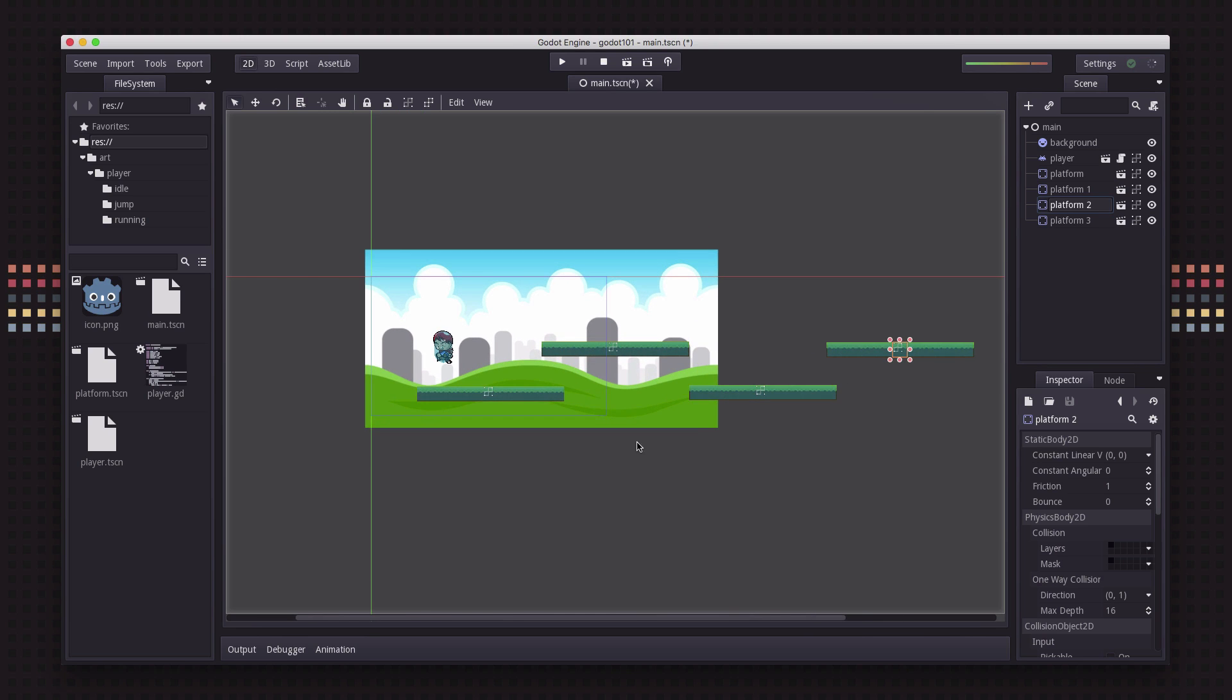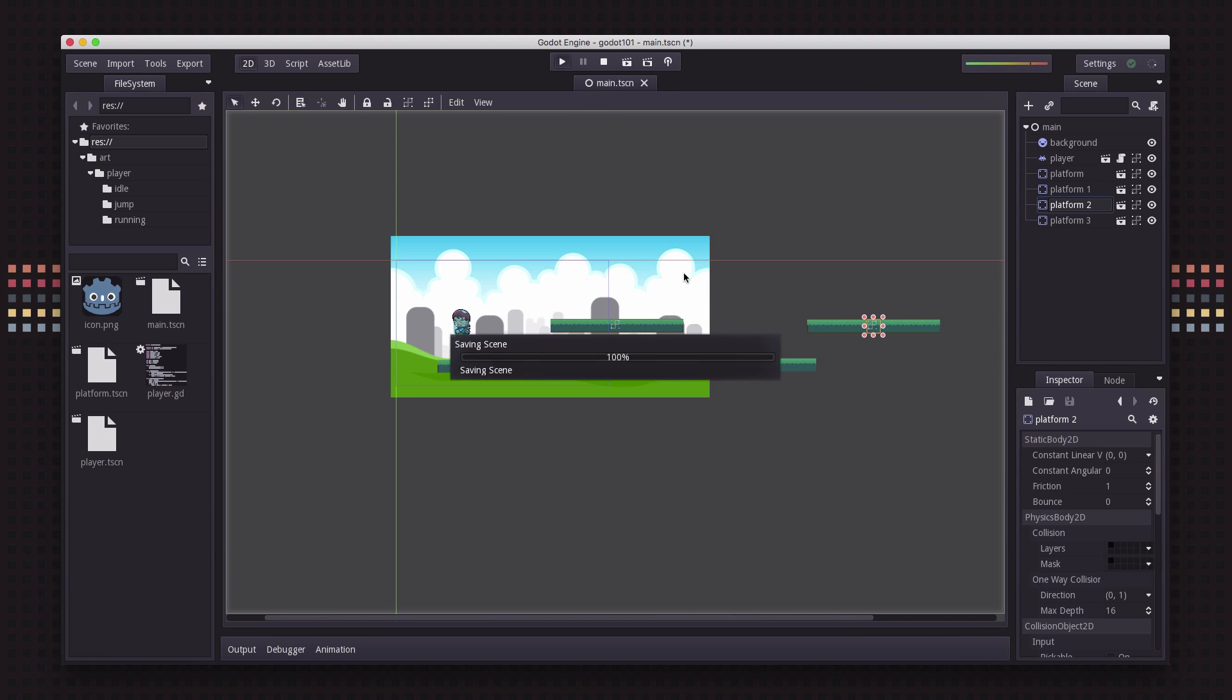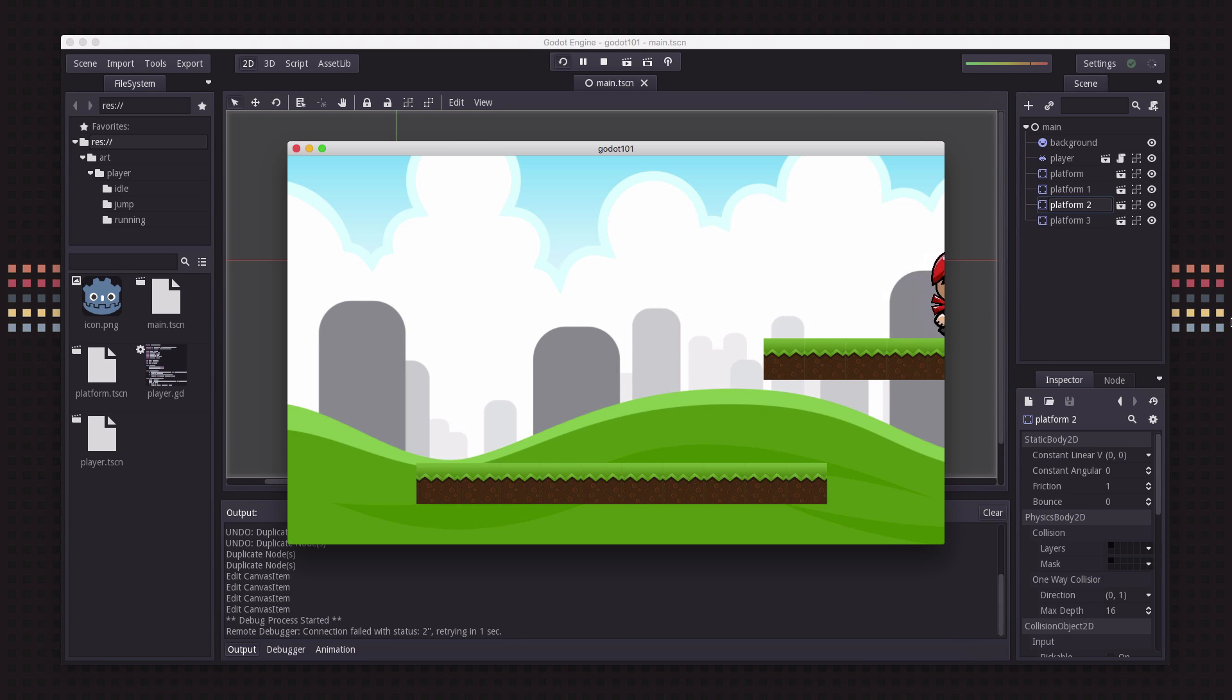So now I want my character to be able to run along and jump on all four of these platforms but of course these are going to be off the screen. When we run it we can't see those and I would just go off the screen and that's no good.